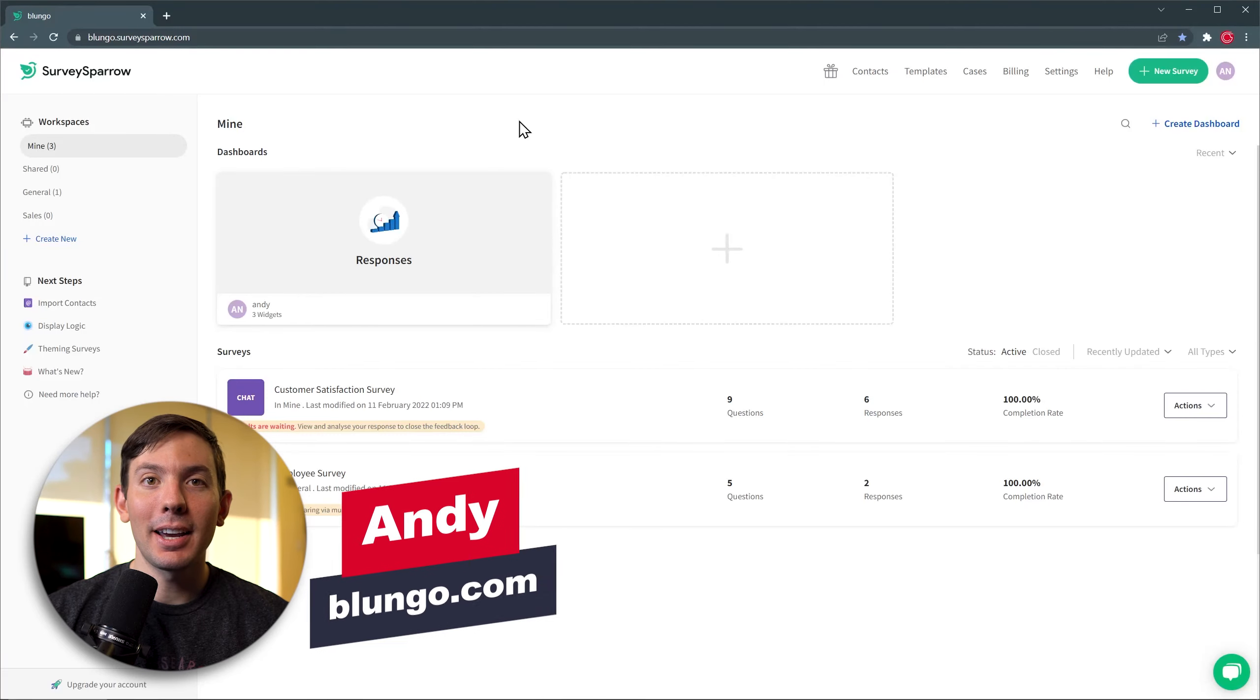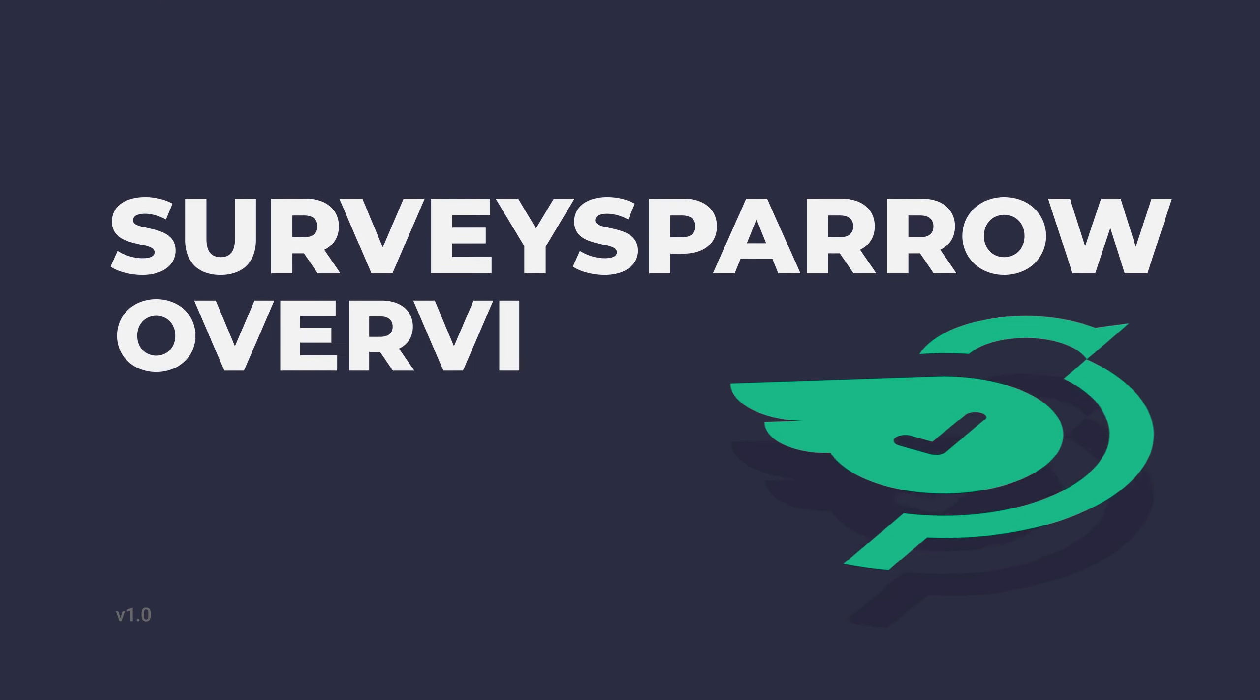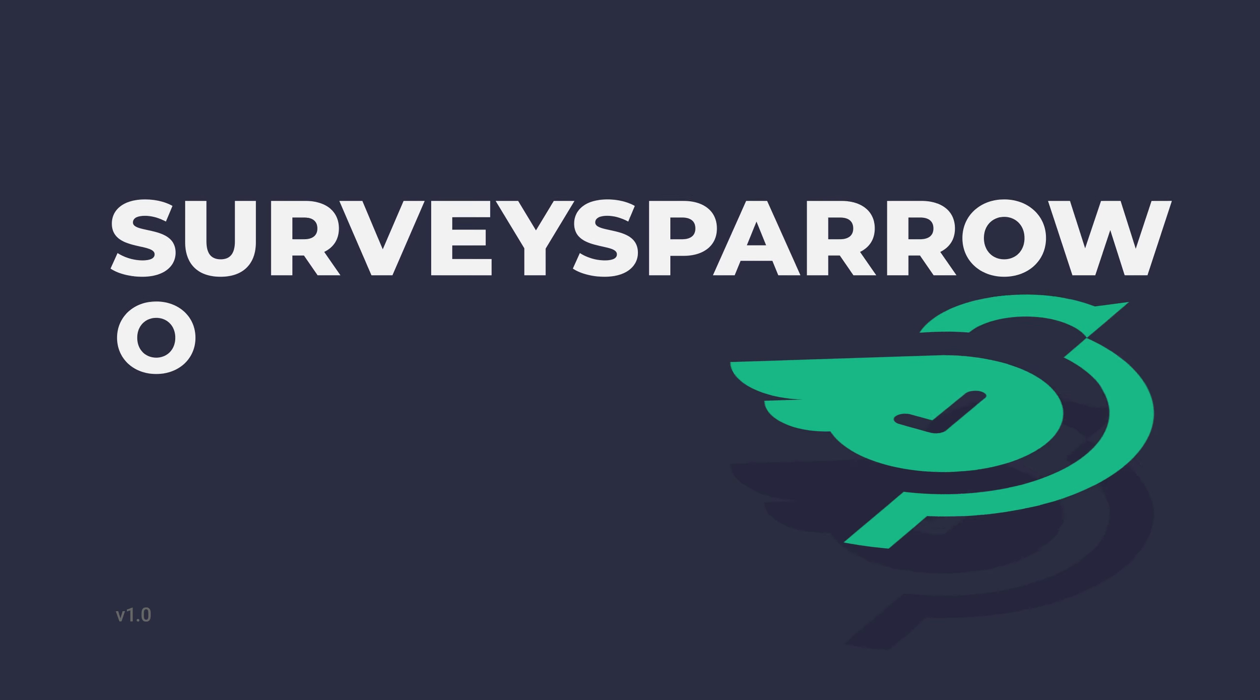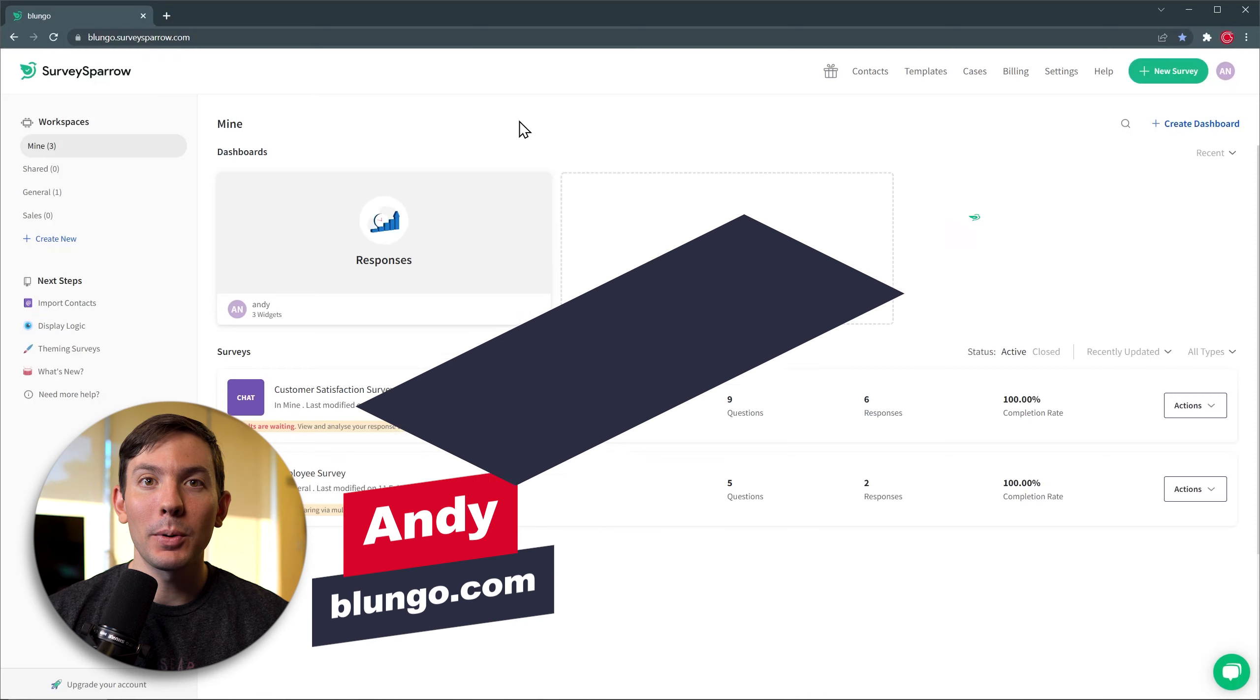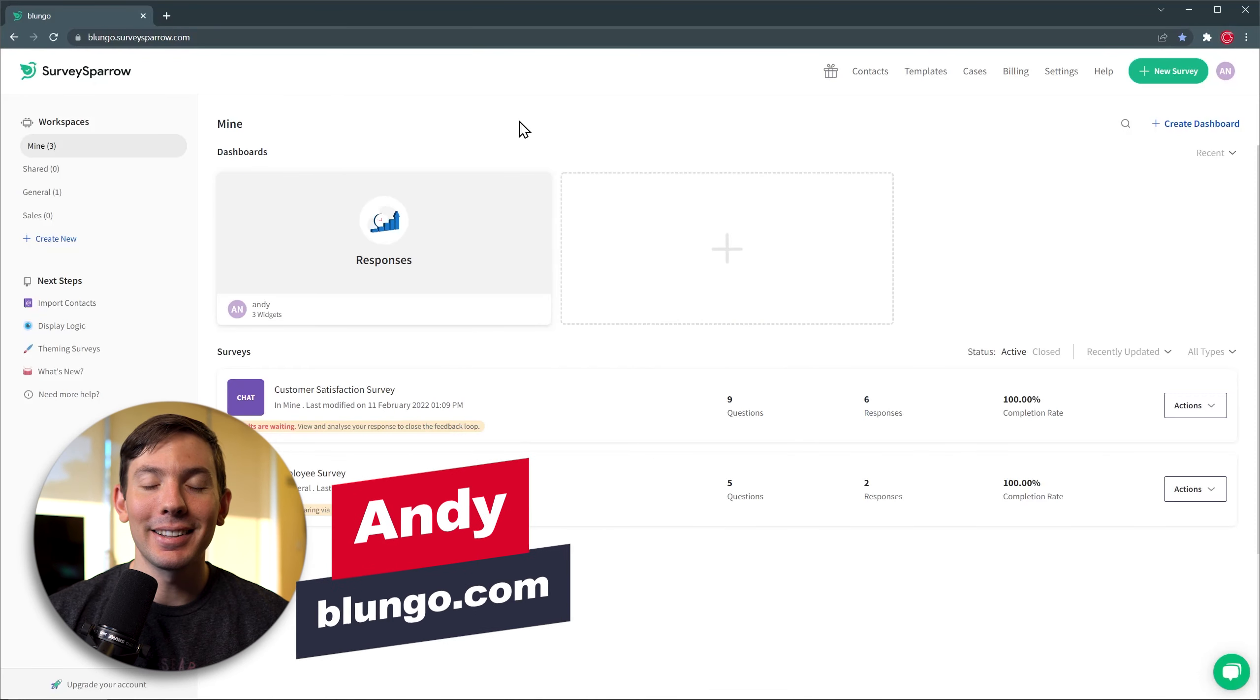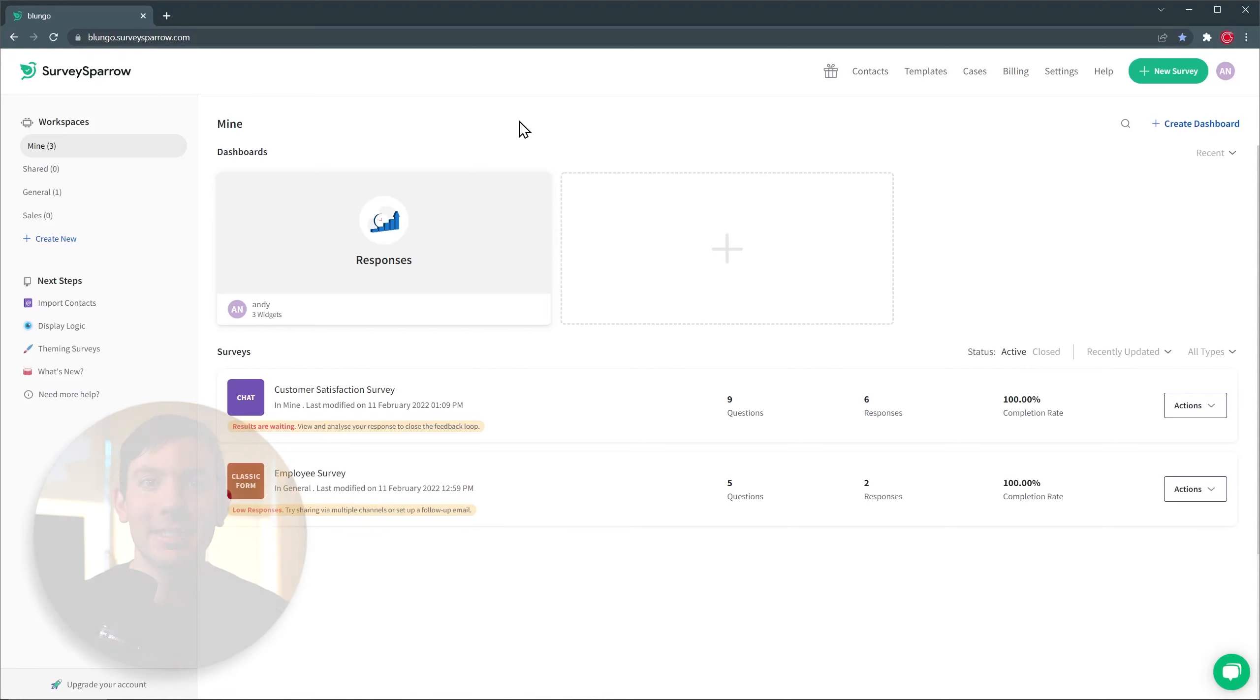Hi everyone, Andy here, and in this video we're going to do a quick overview of SurveySparrow. This is an experience management platform that will help you create and send surveys. All right, let's get started.